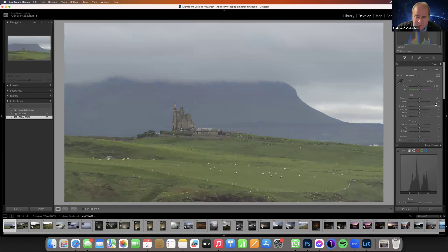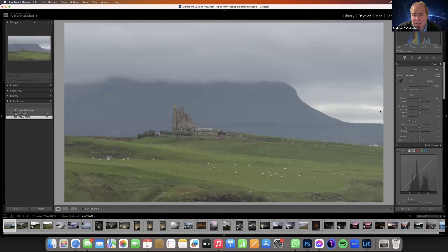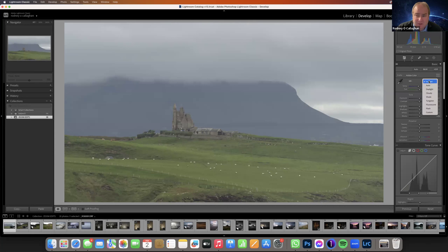Double-click anywhere and it takes the slider back to zero. The first thing I do when I start is look at the white balance. You can look at it here — that's how you captured it on the day. These are daylight, cloudy, and other settings. You can always try Auto.